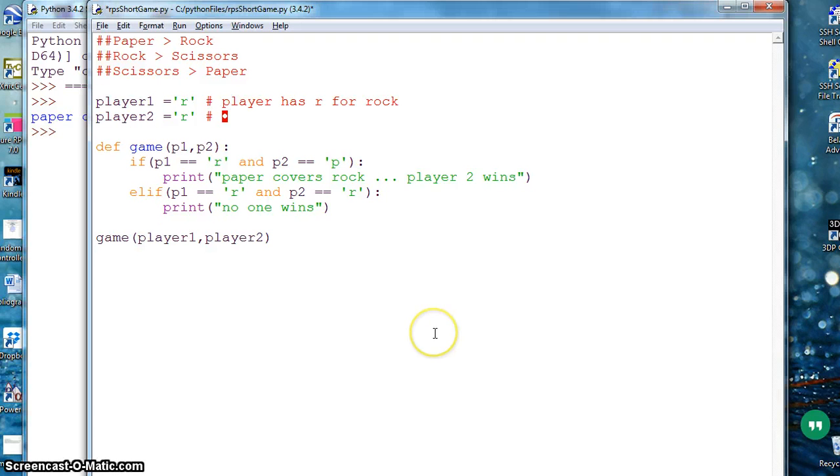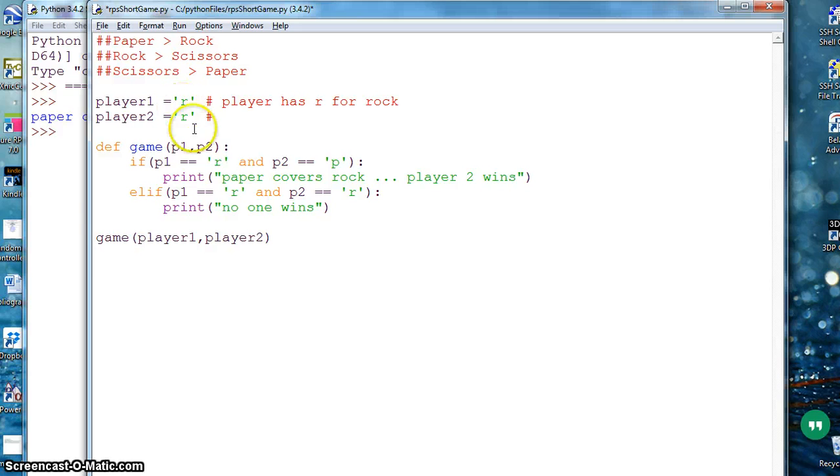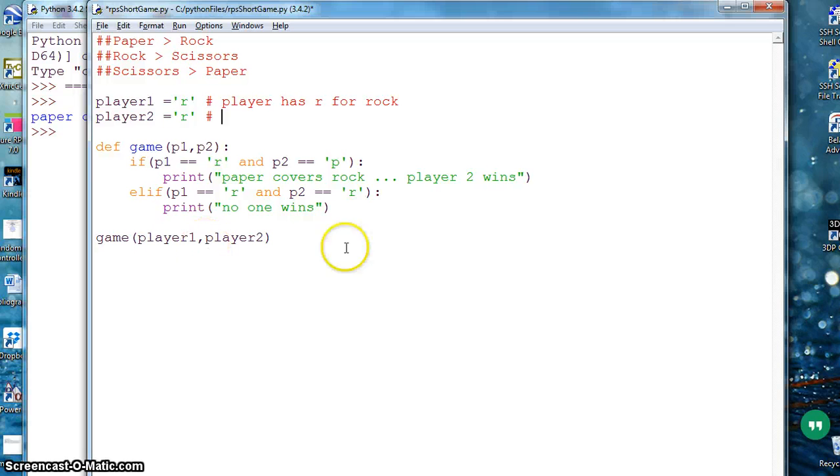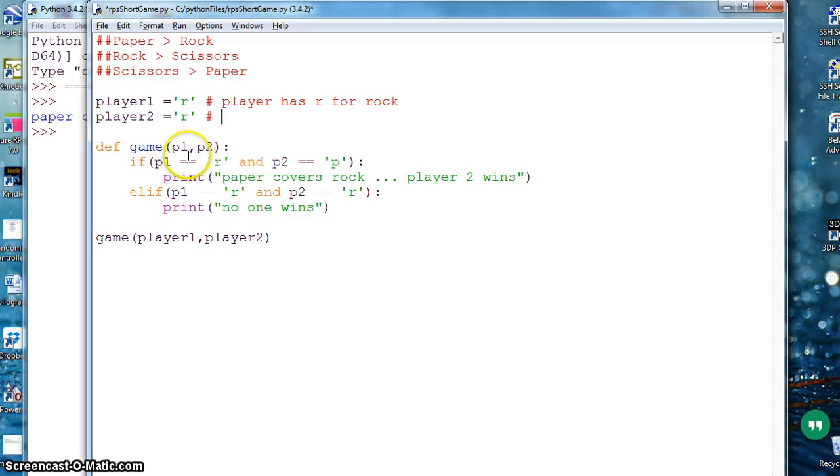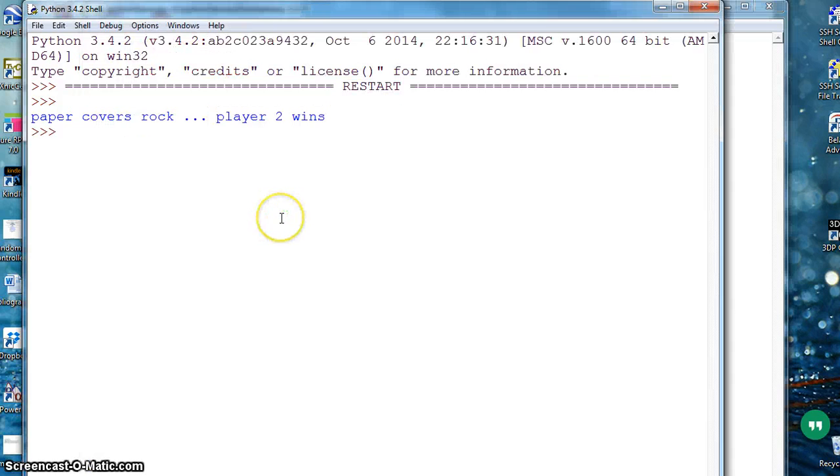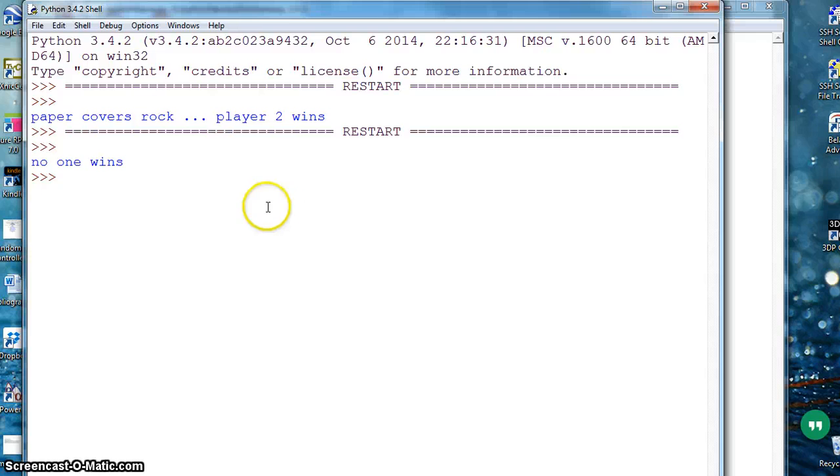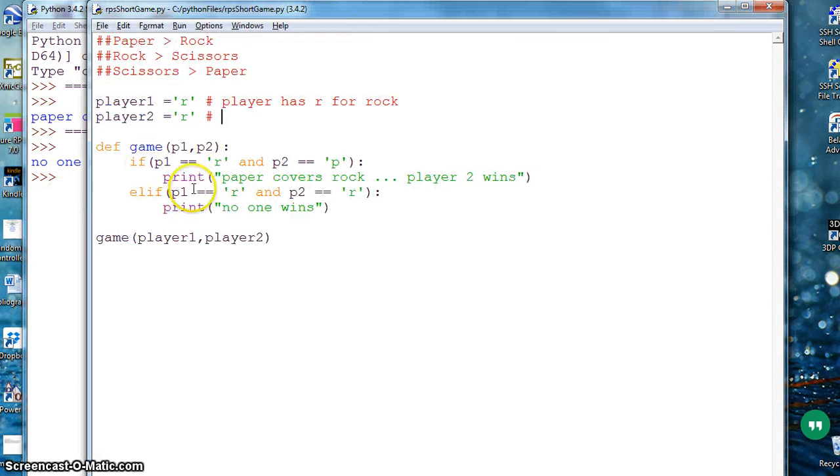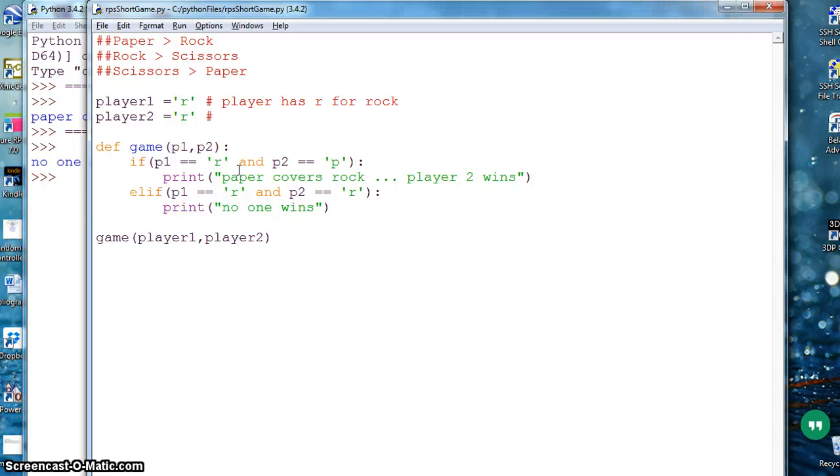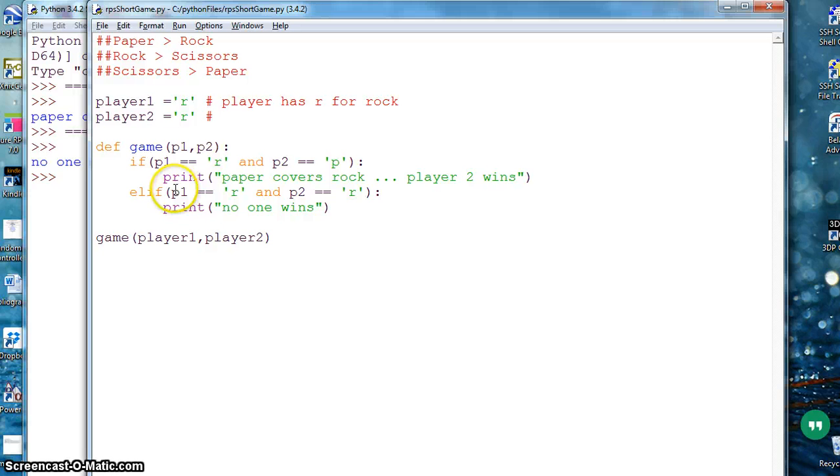In true sense you should have actually taken input directly from user, so you don't need to hardcode the input. But this is just for practice. If both players have rock, means no one wins.